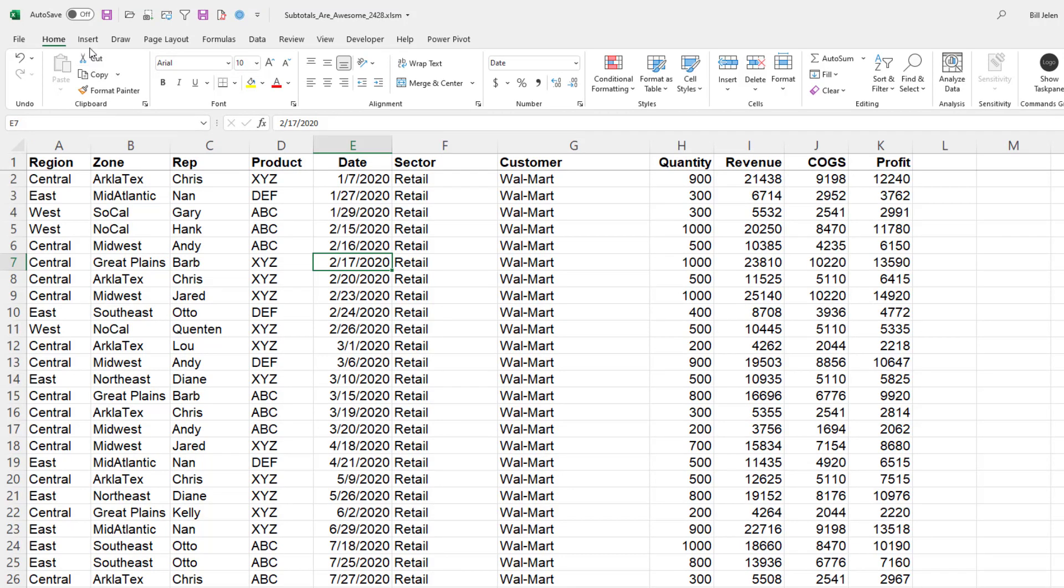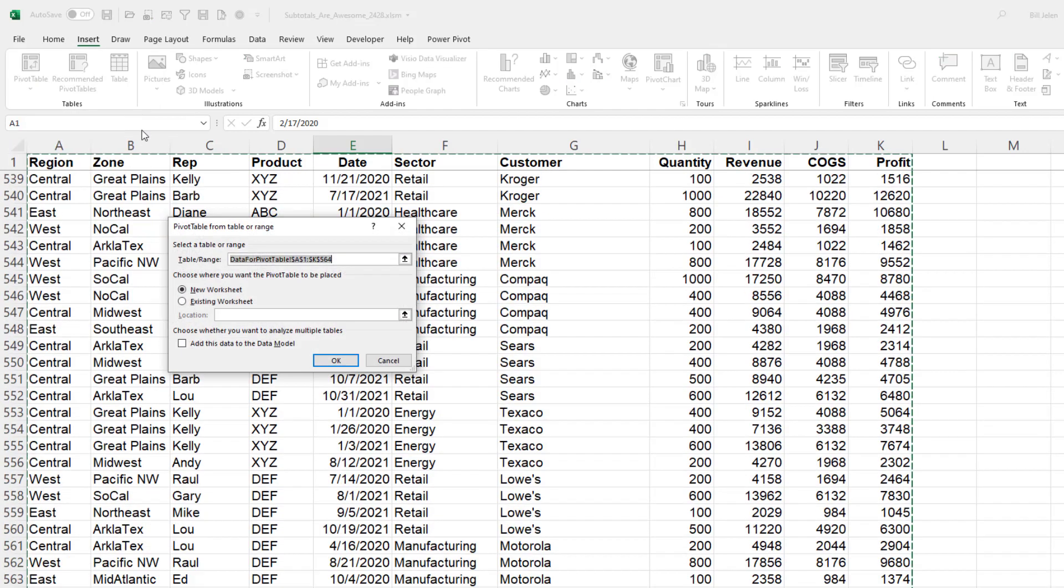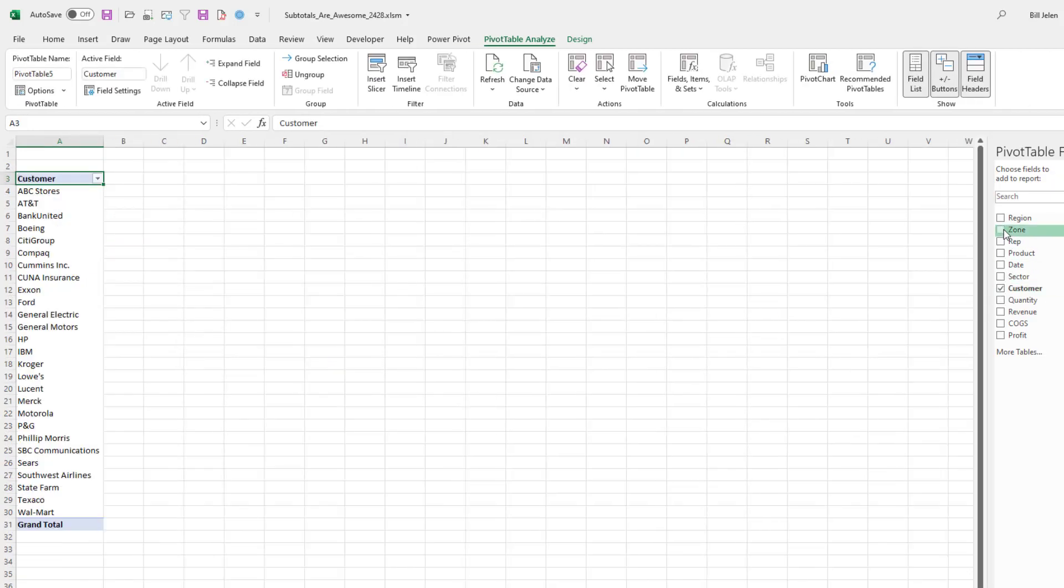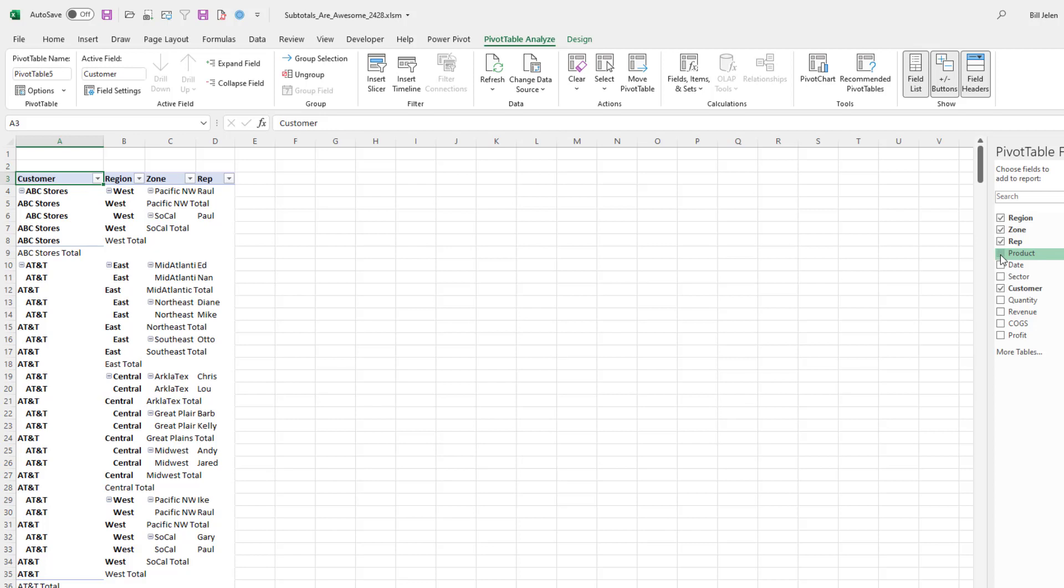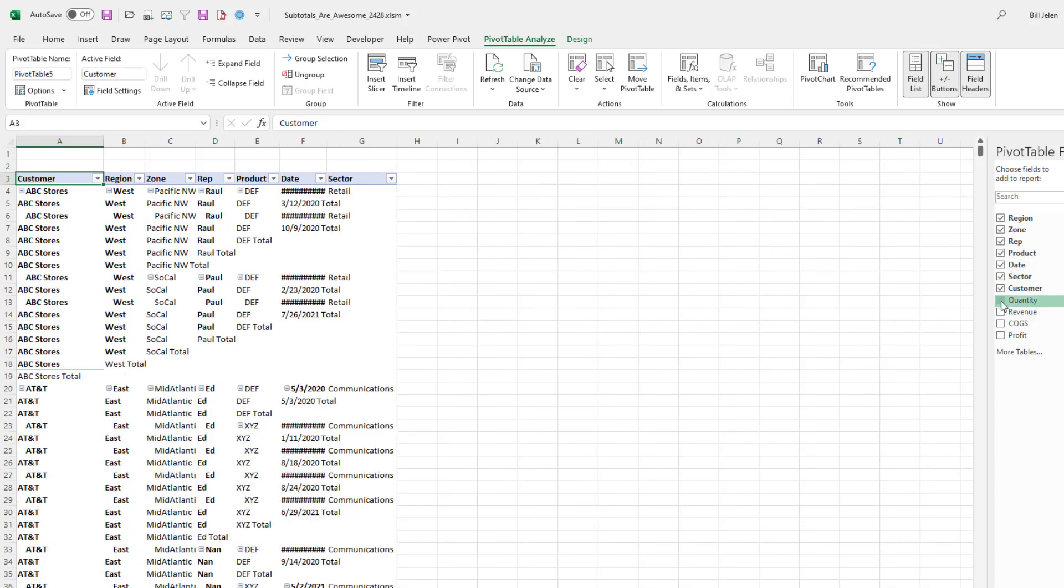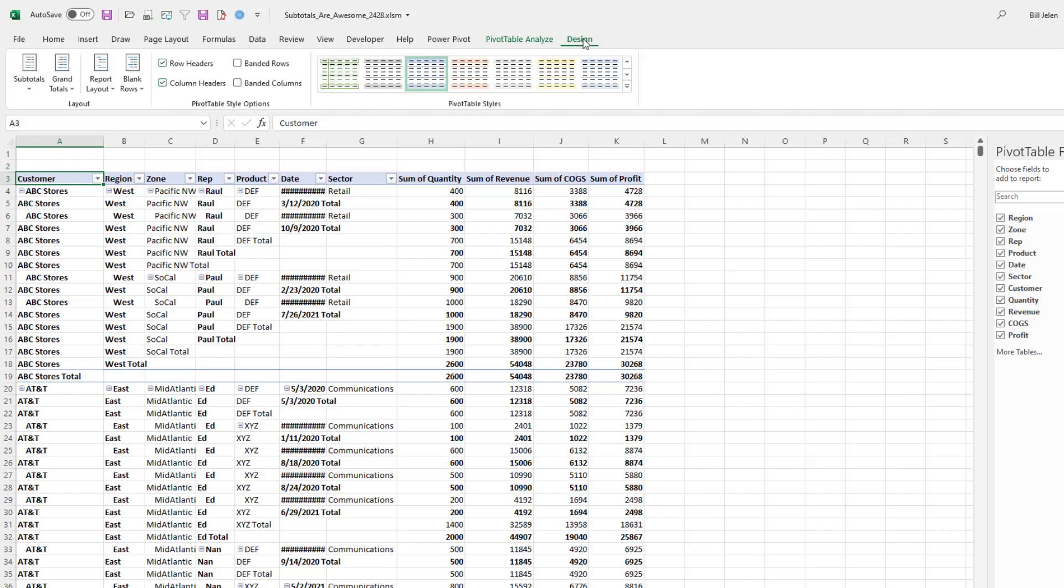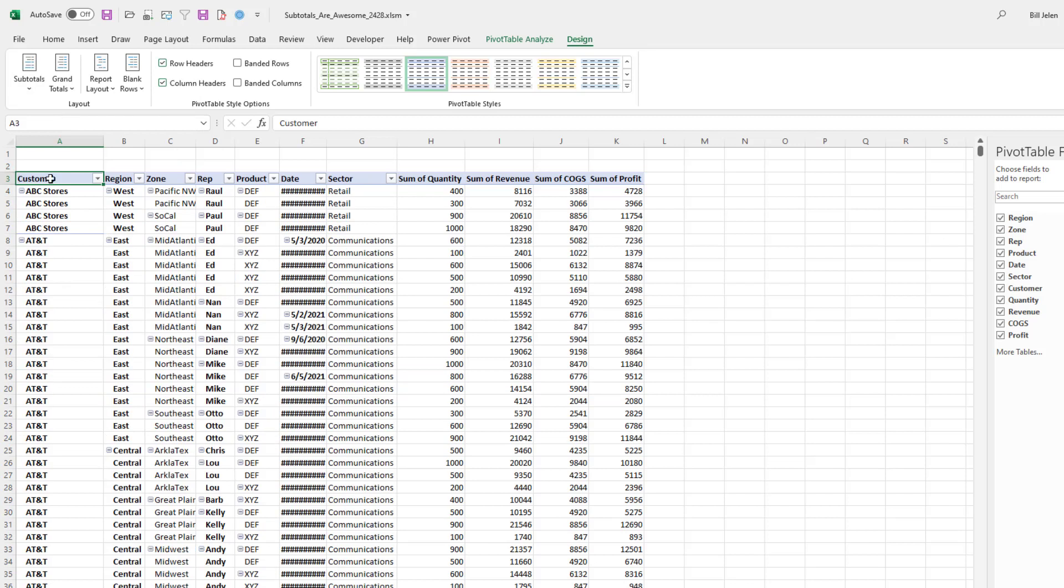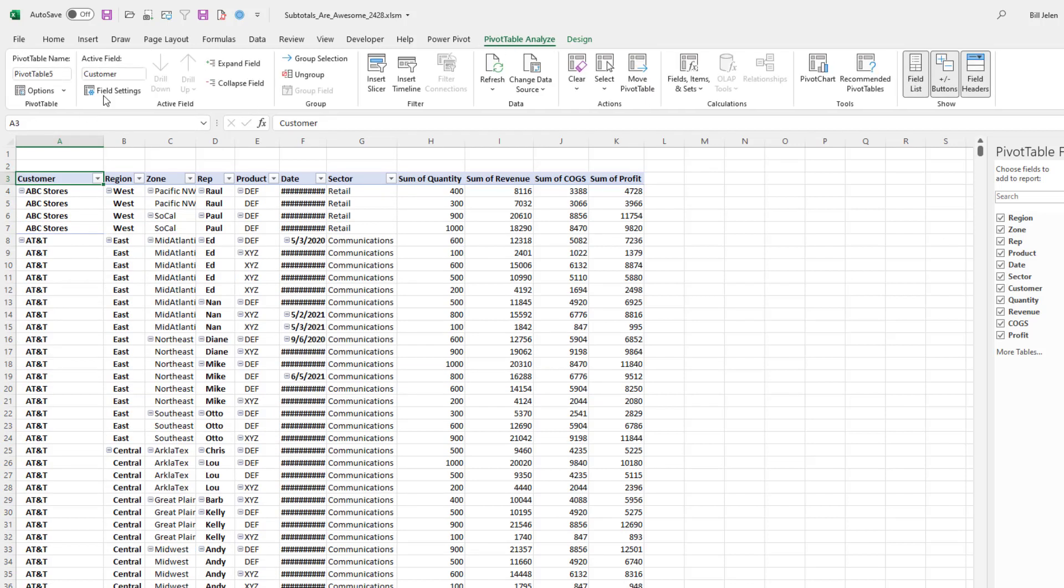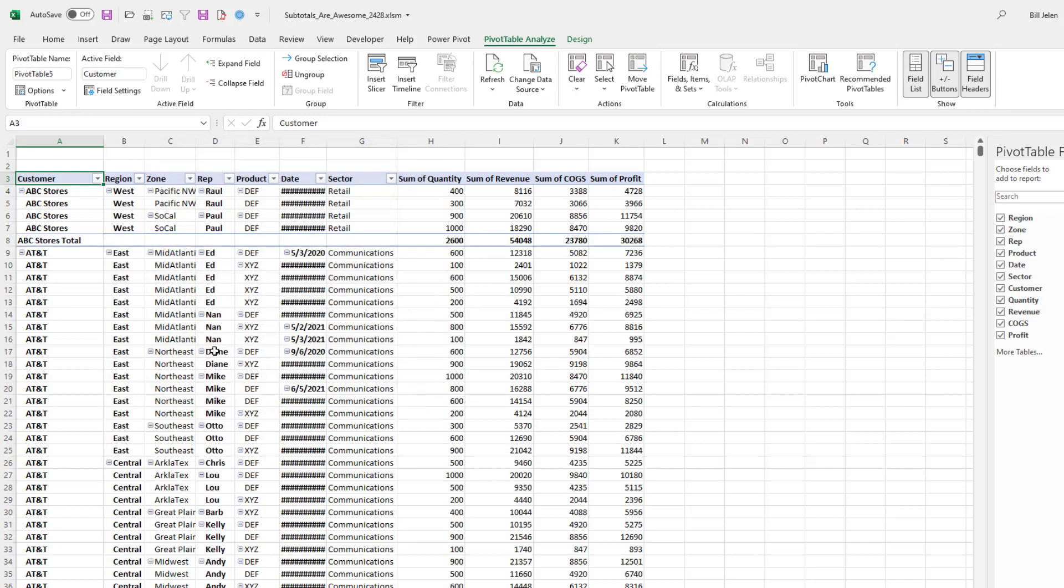But let me try and recreate the subtotal look in pivot tables. And remember, we need to see all the details. Insert, pivot table, OK, choose customer first. You have to choose customer first, which is going to hack off my manager. He doesn't want customer to be first. He wants customer to be where it is. So we choose all of these items and we get all of these extra subtotals that I don't want.